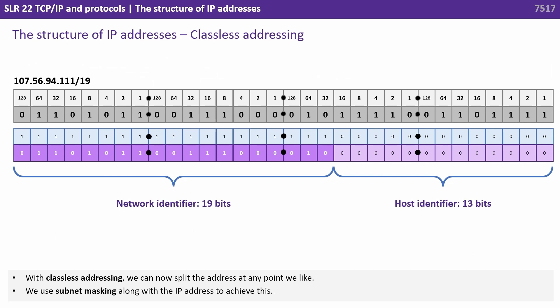With classless addressing we can now split the address at any point we like, instead of at predefined configurations. We use what's known as subnet masking along with the IP address in order to achieve this.